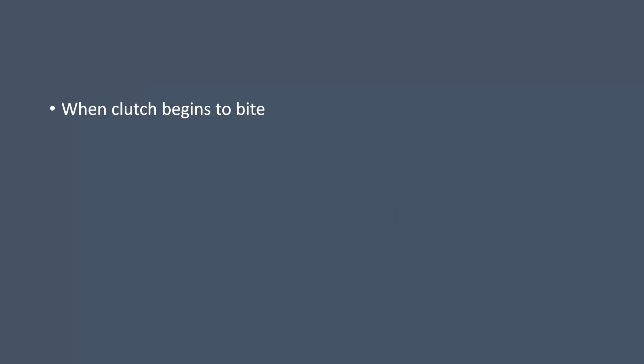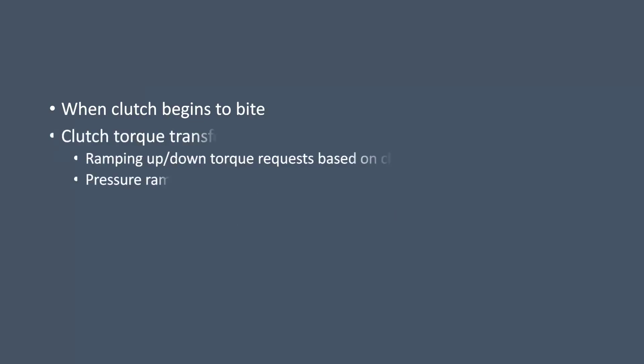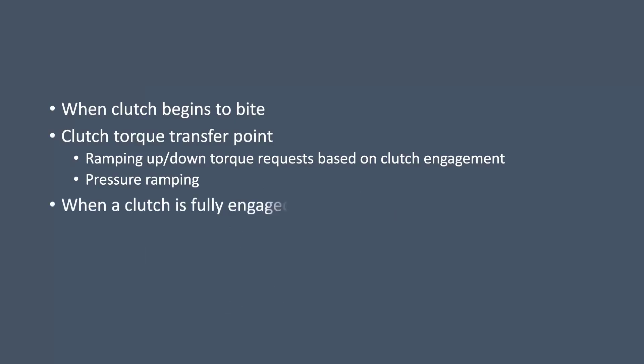For instance we can see exactly when a clutch starts to bite, we can look at torque transfer point and then we can use that torque transfer point to ramp up and down torque requests in response to how the clutches are progressing on and off and we can also use it for pressure ramping. We can also detect when the clutch is fully engaged and we can also use the system to detect flares and all of this can then be fed into an adaptation system.